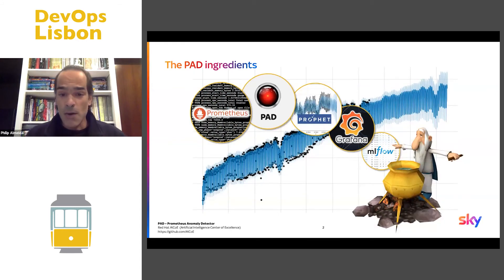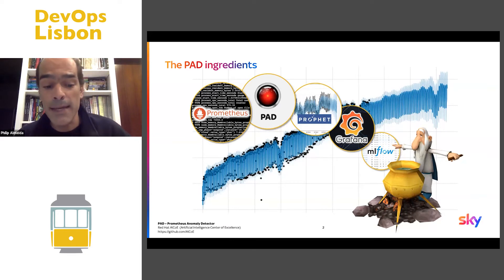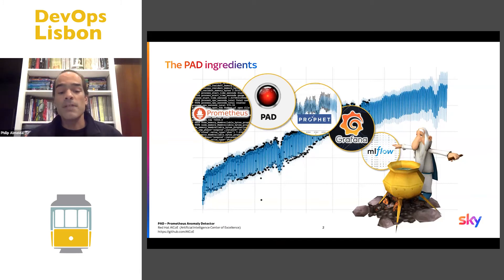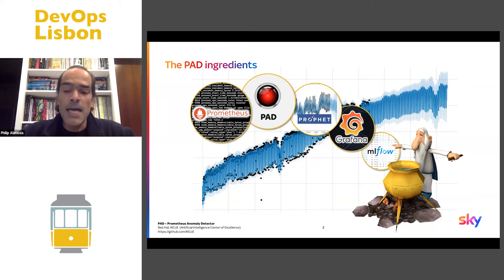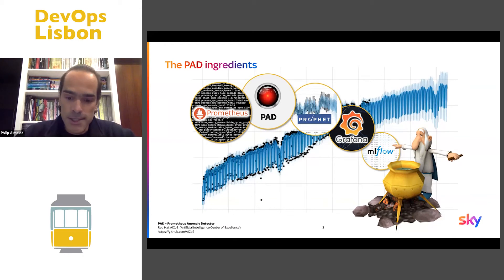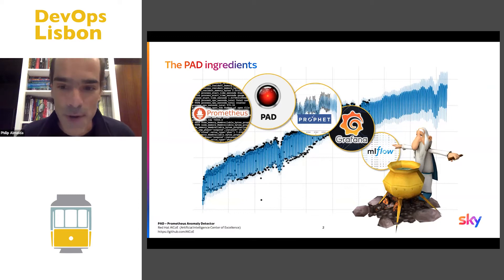For our secret recipe we need some ingredients. We start with Prometius as the foundation. On top of it we'll use PAD, which will bring Prophet — a set of tools to forecast time series data. We will then use Grafana to visualize this data, and optionally we can also use MLflow to track the model's historical data. These are the ingredients for our secret recipe.